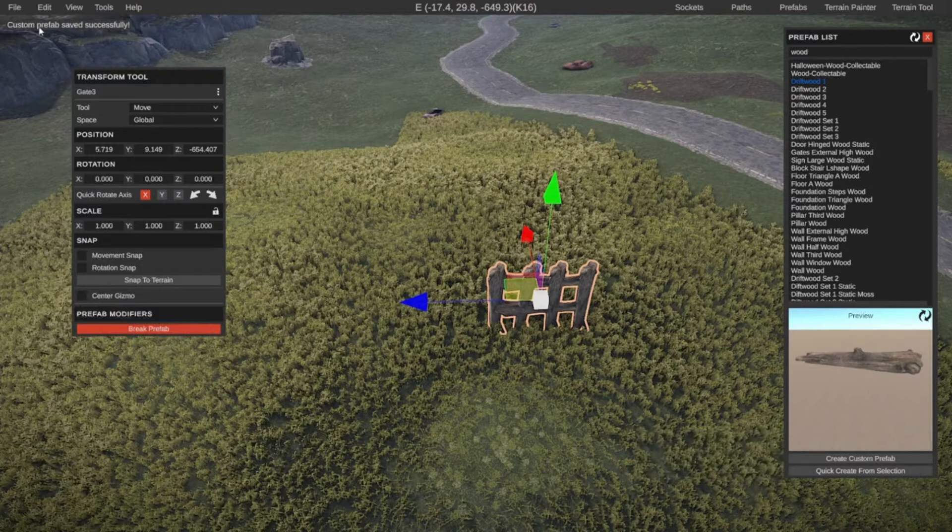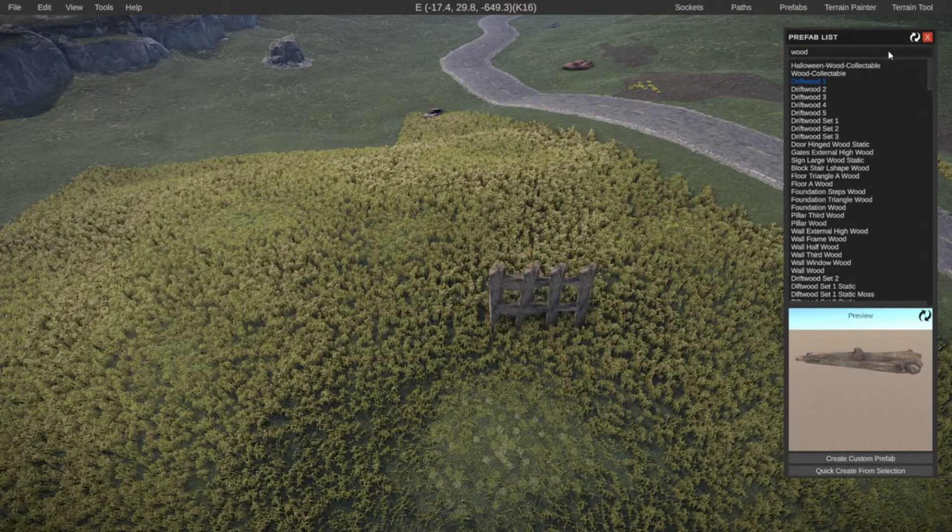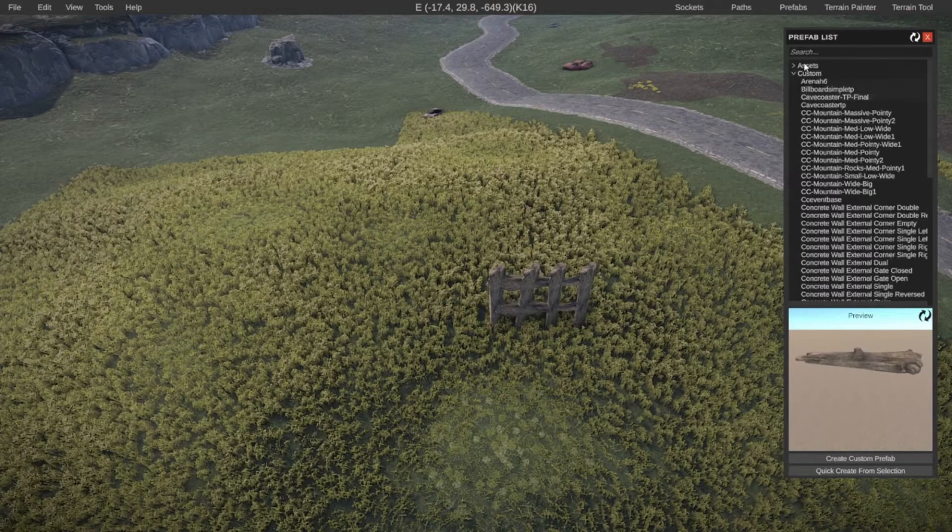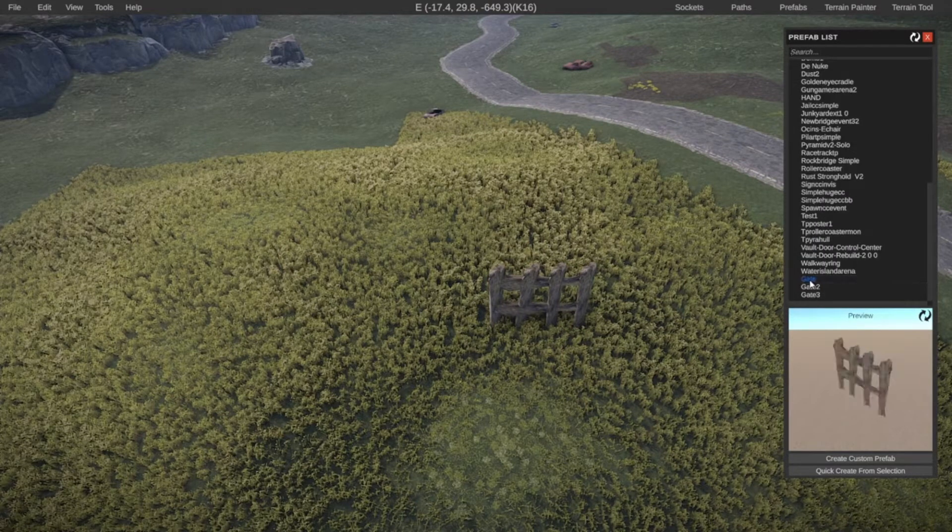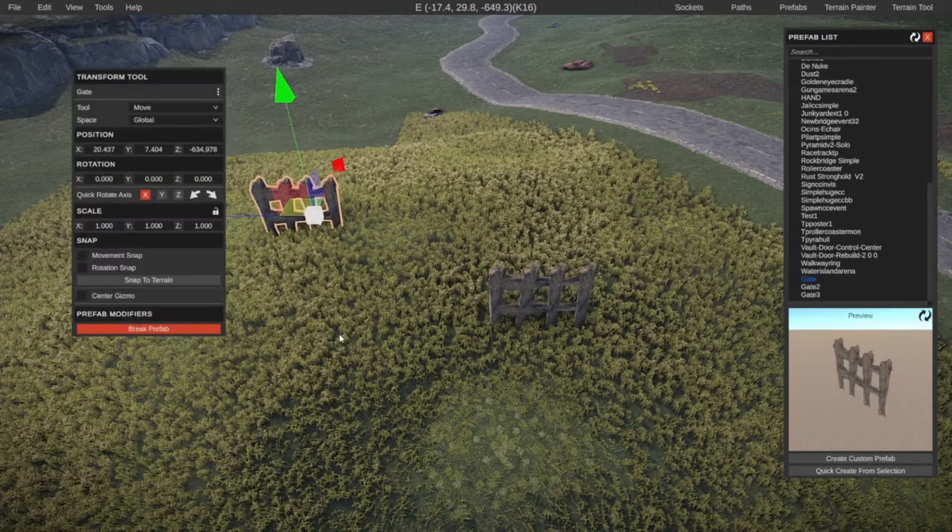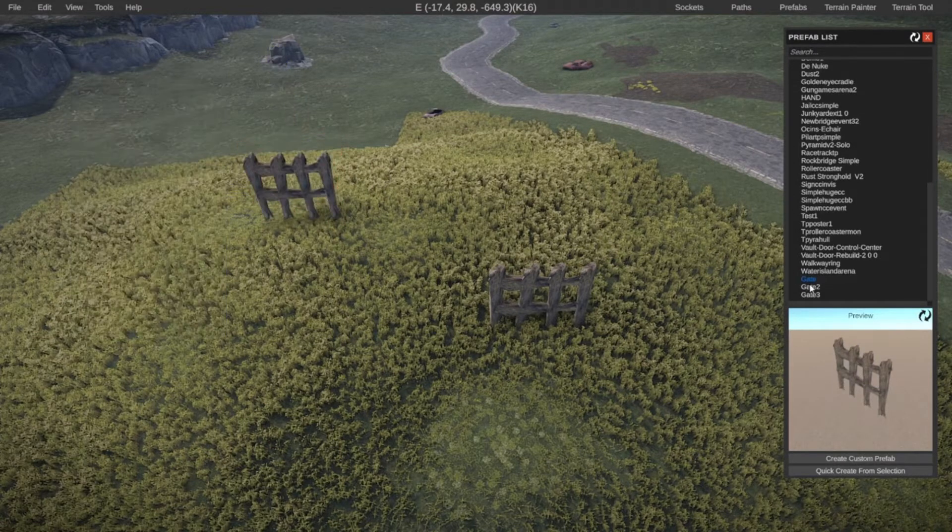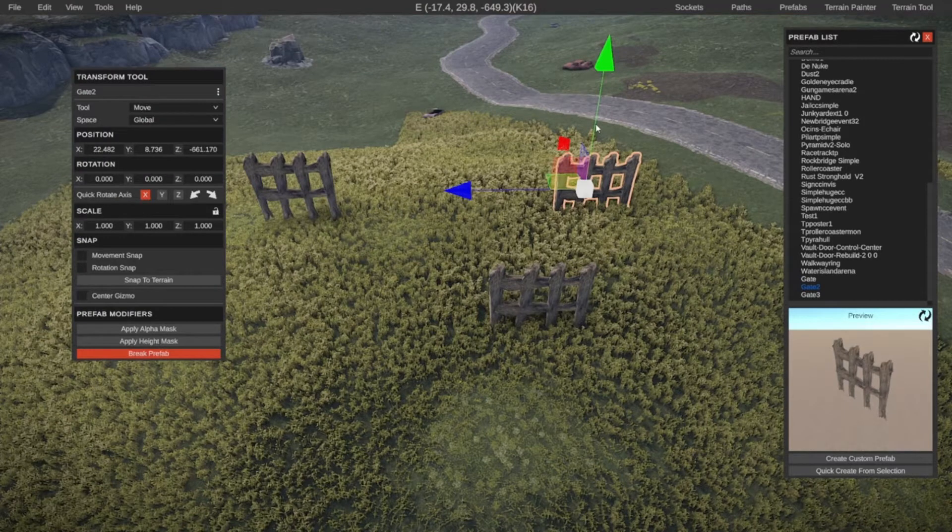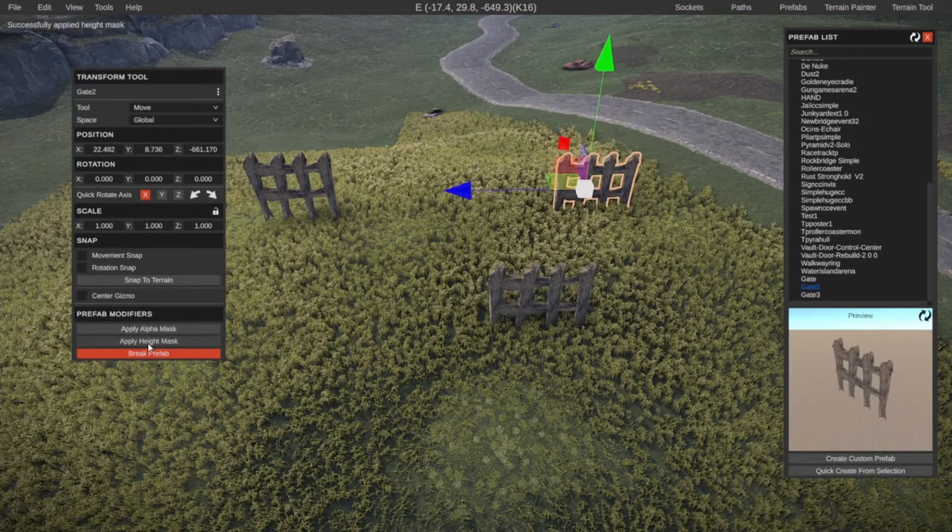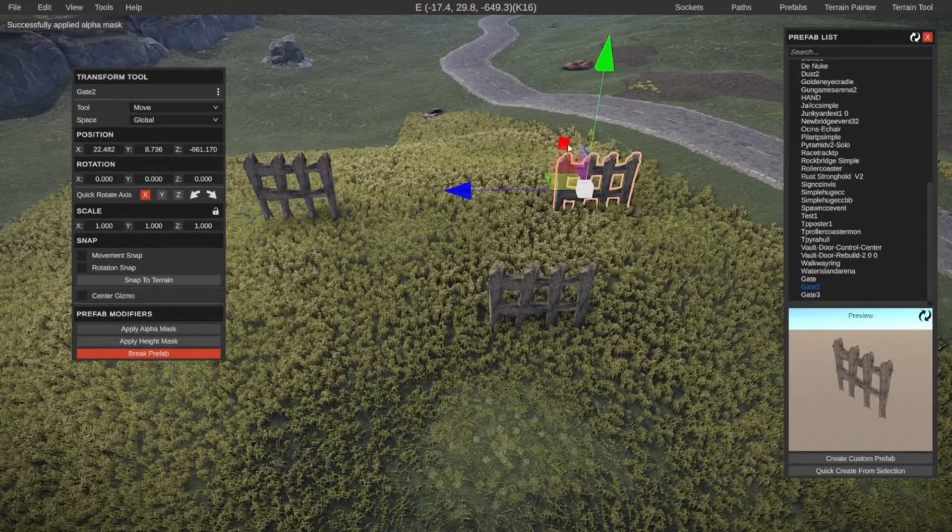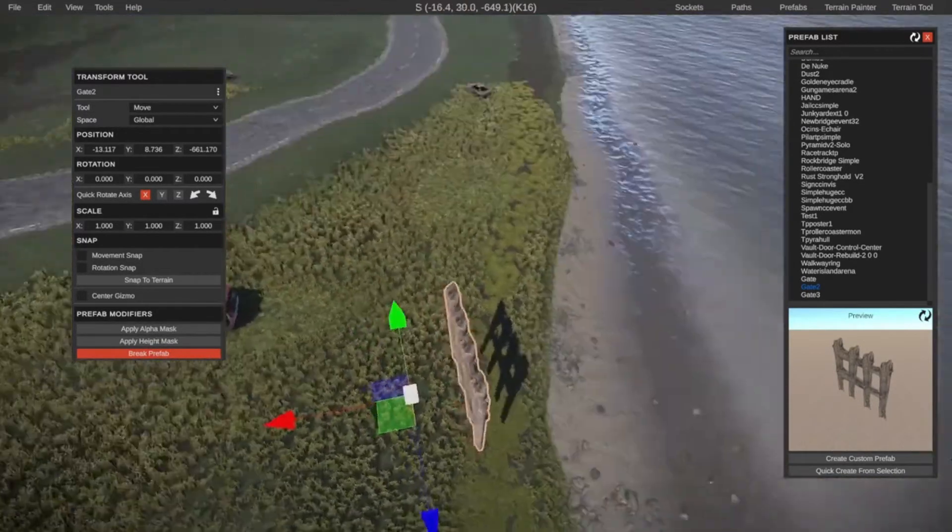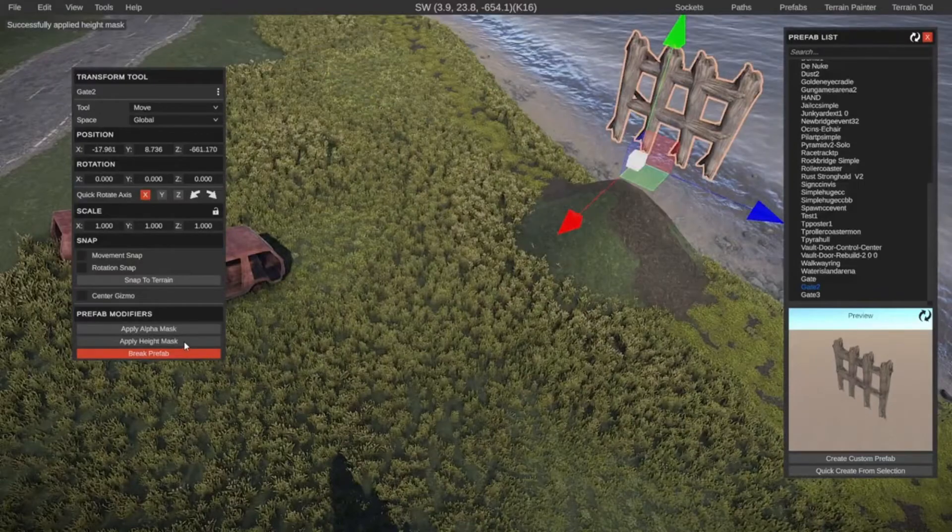It says custom prefab saved successfully. So now if we go to our custom prefabs, you can see here at the bottom, we have gate, which in this case is just the gate as one object. We have gate two, which has the prefab modifier to apply the height and also apply alpha. So if we move this over here, for example, we can say apply height.